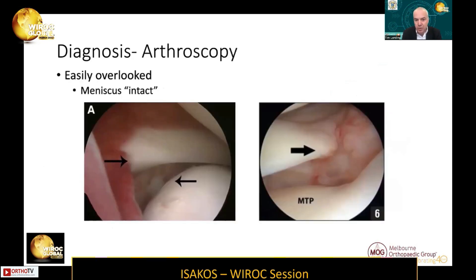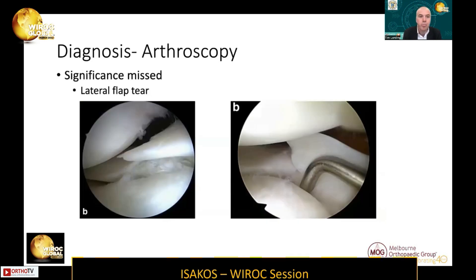At arthroscopy, diagnosis is usually relatively straightforward, but tears can be missed. One way they can be missed is when the meniscus appears to be intact and the root is avulsed — this is more from not being aware of them. The significance can also be missed, particularly with the flap tear on the lateral side. Because the lateral meniscus is much more circular and curves back towards you during arthroscopy, these flap-type tears are actually the equivalent of the complete radial tear seen on the medial side, so they can be quite easily missed.